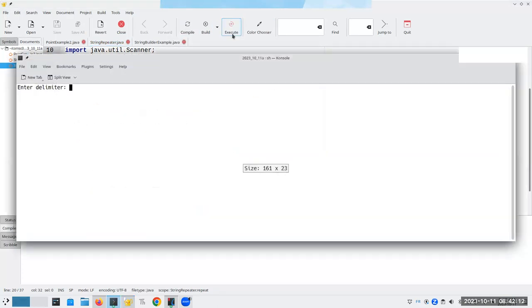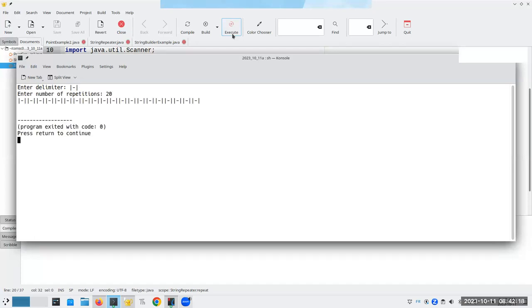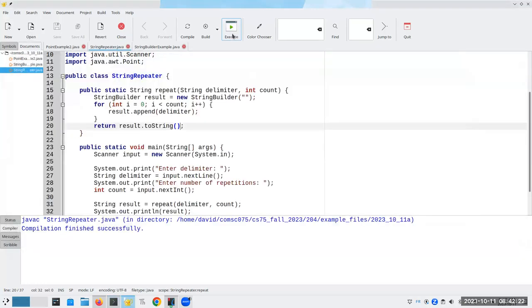And if I do this again, vertical bar dash vertical bar, and I want 20 of them.